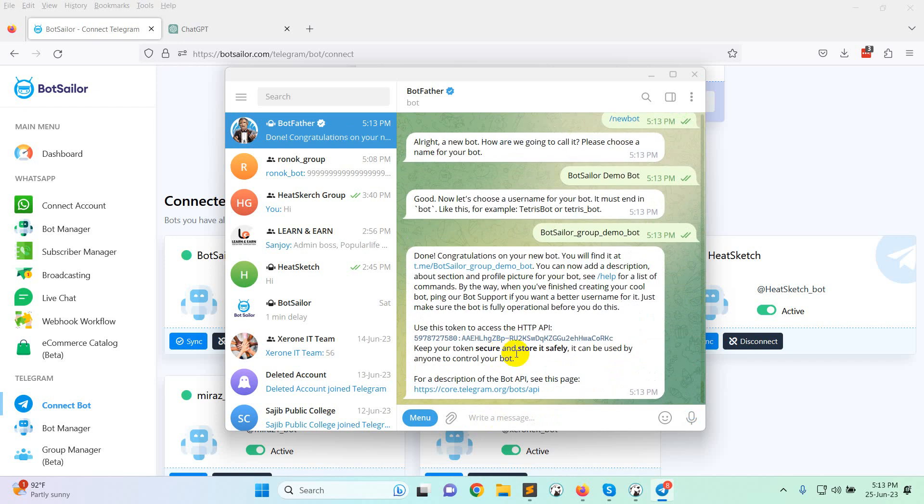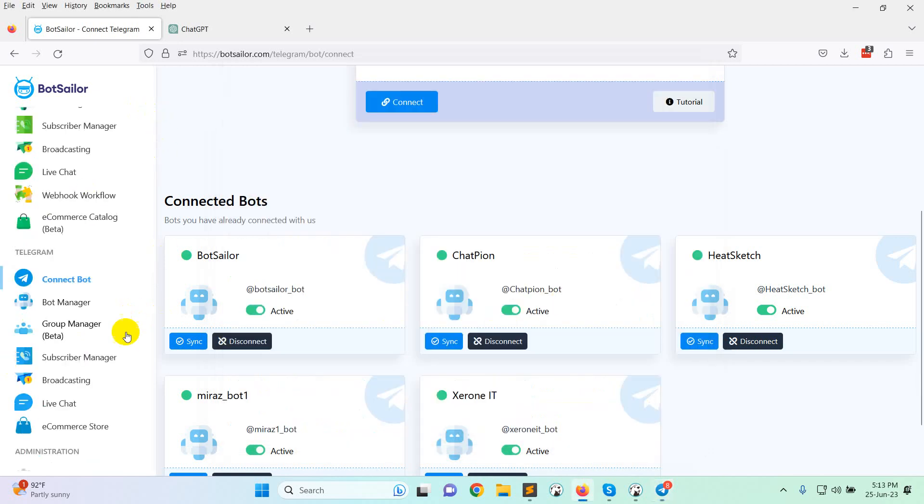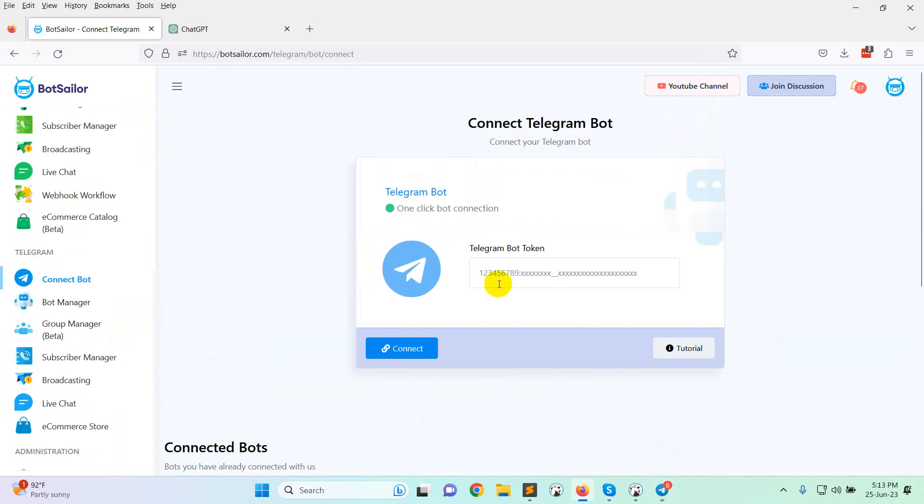Now copy this access token and put it here. Click on connect.